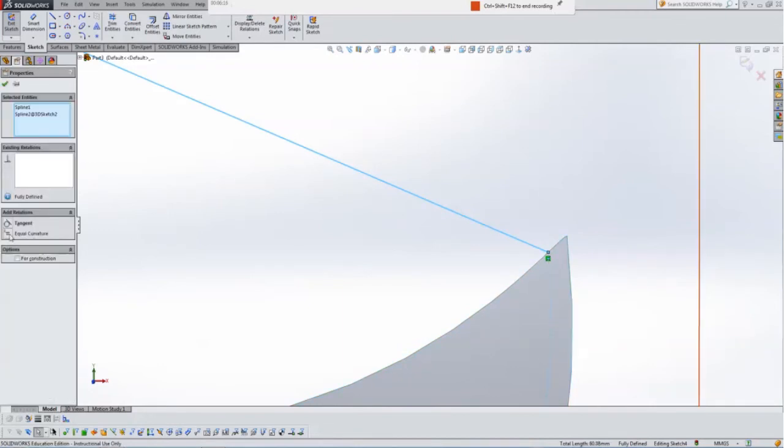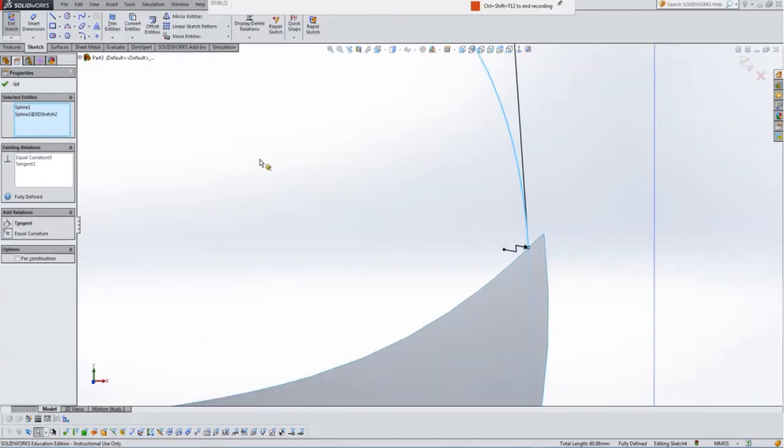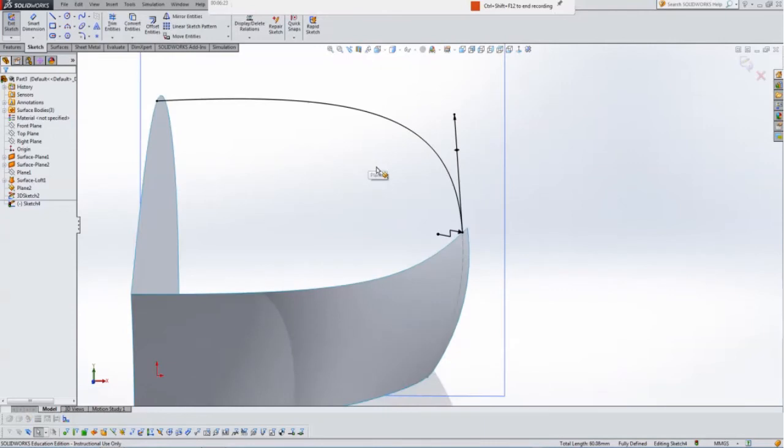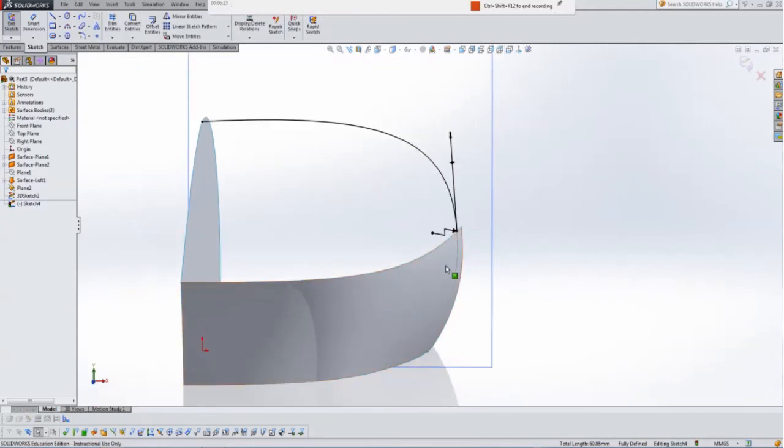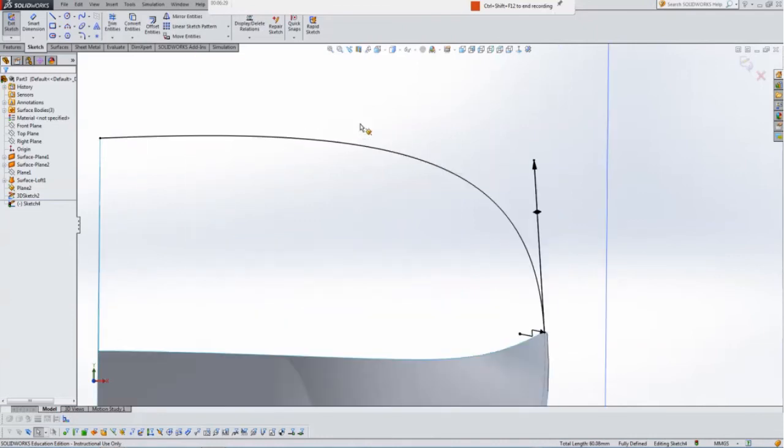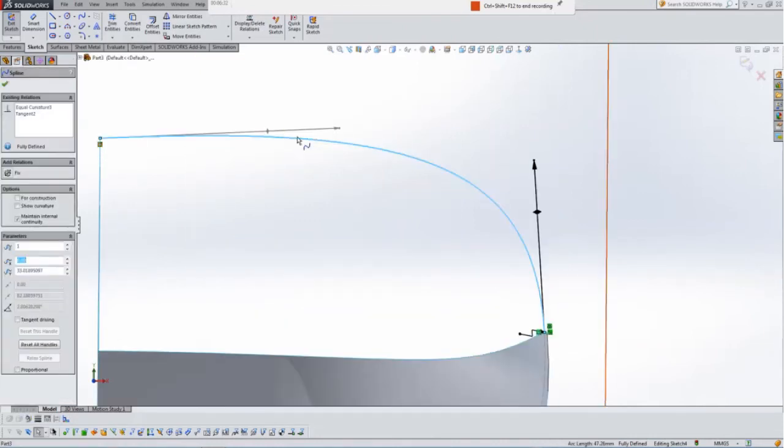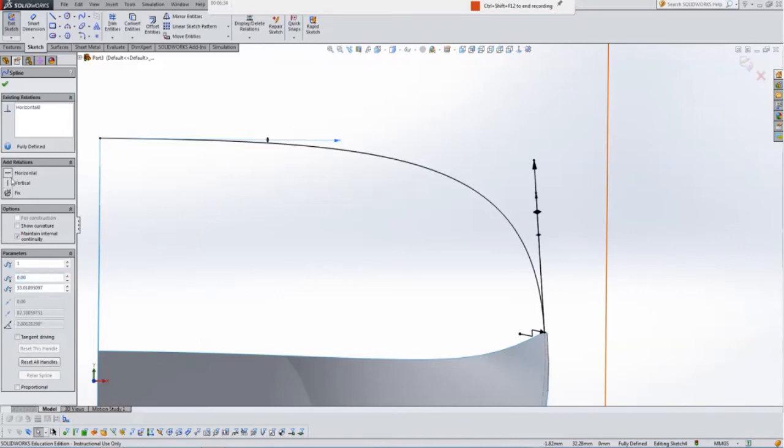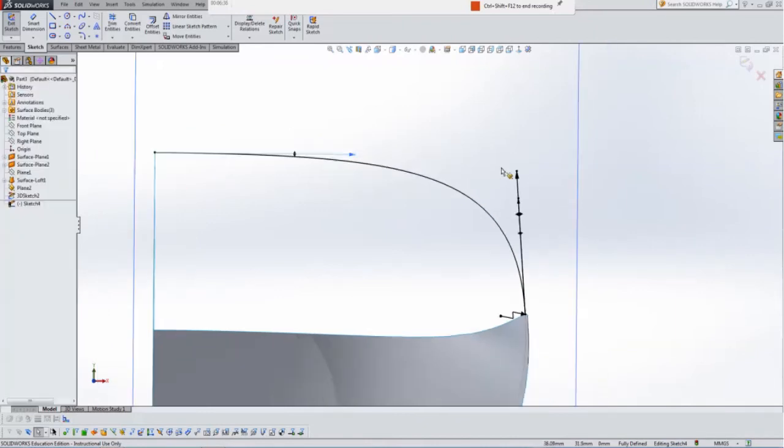So this time I'm going to go for equal curvature. Tangent is also good, but they say that this makes a more seamless surface from one to another. So there it is now like that. Hit this guy as well, I'm going to make that guy horizontal.